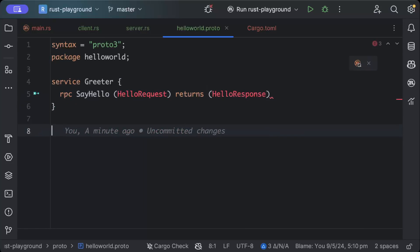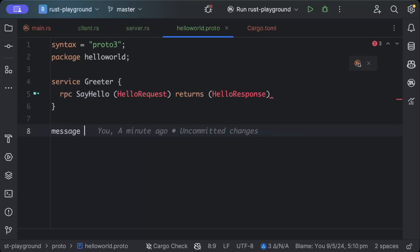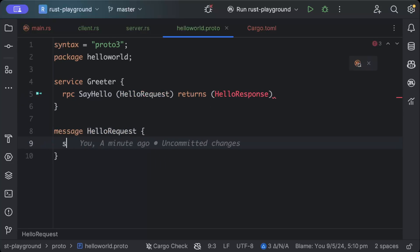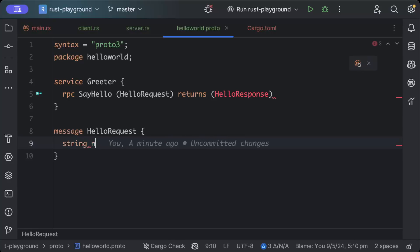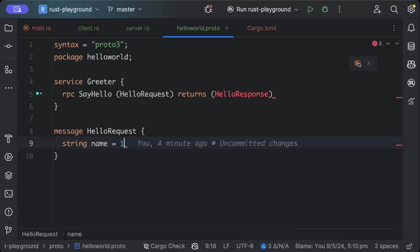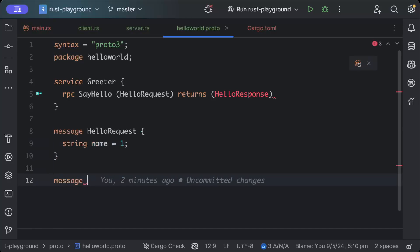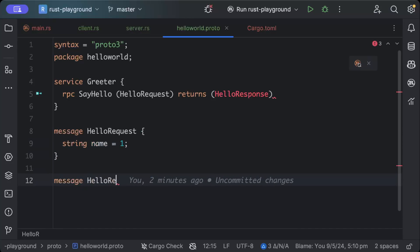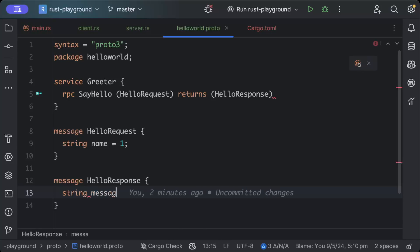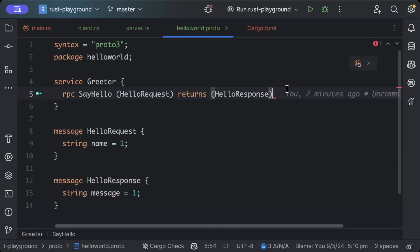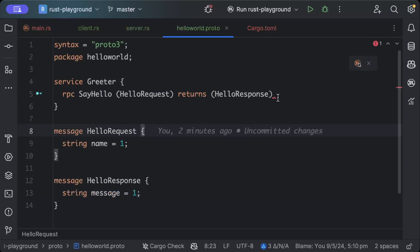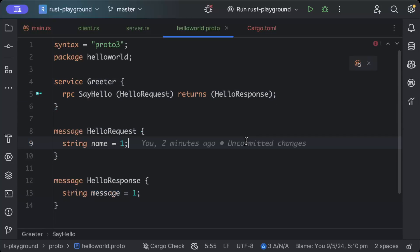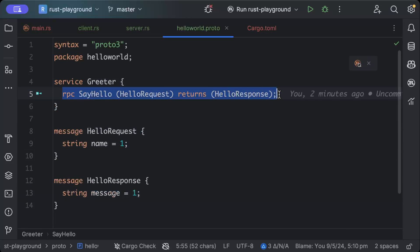So we'll just say message HelloRequest and it gets a name. And it returns a message which is HelloResponse, and here also we'll say string message equals one.